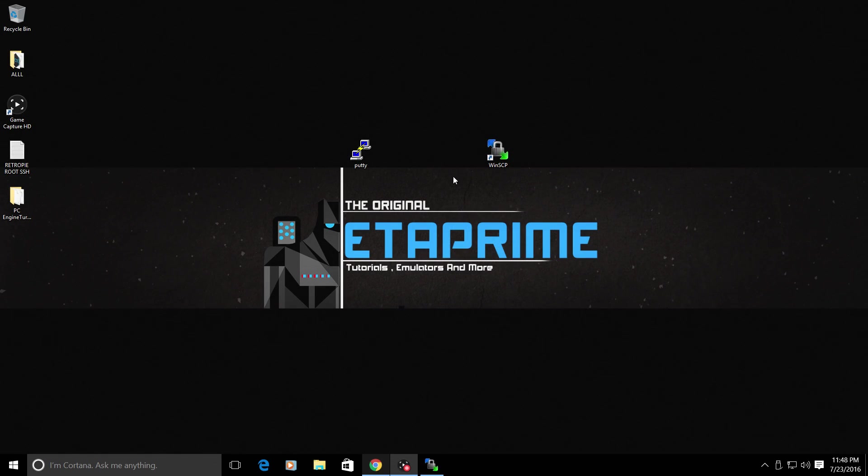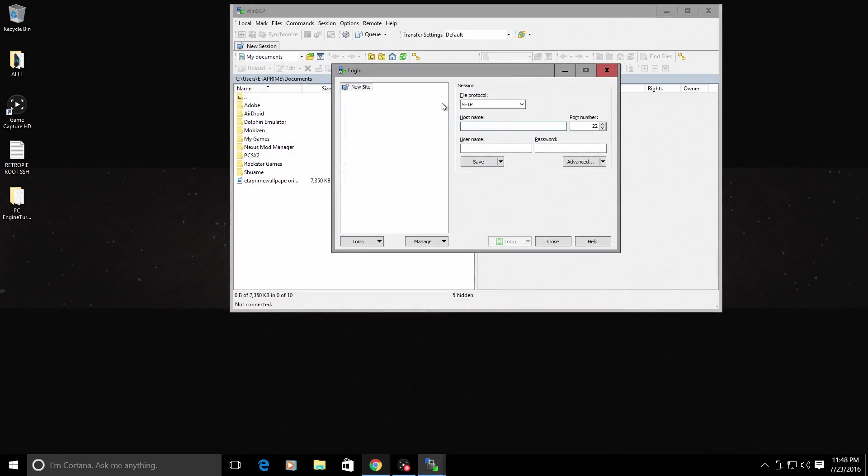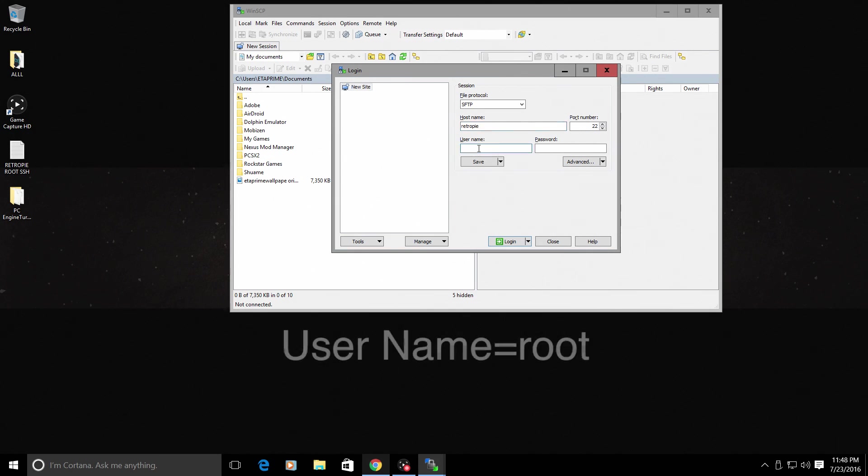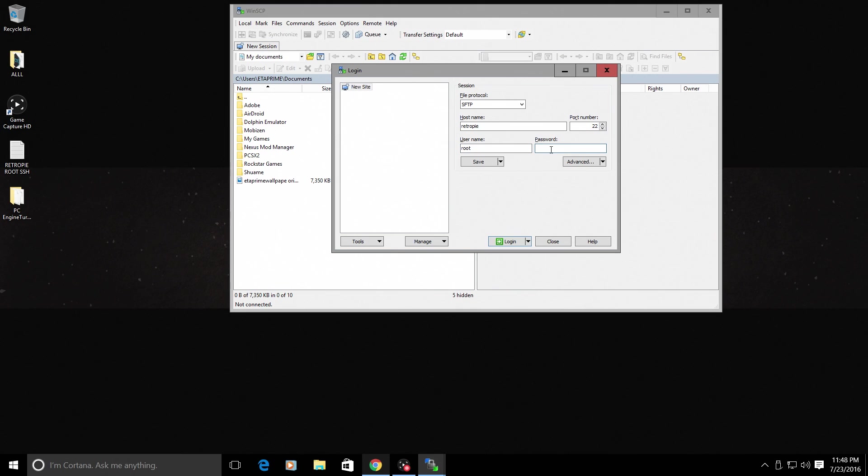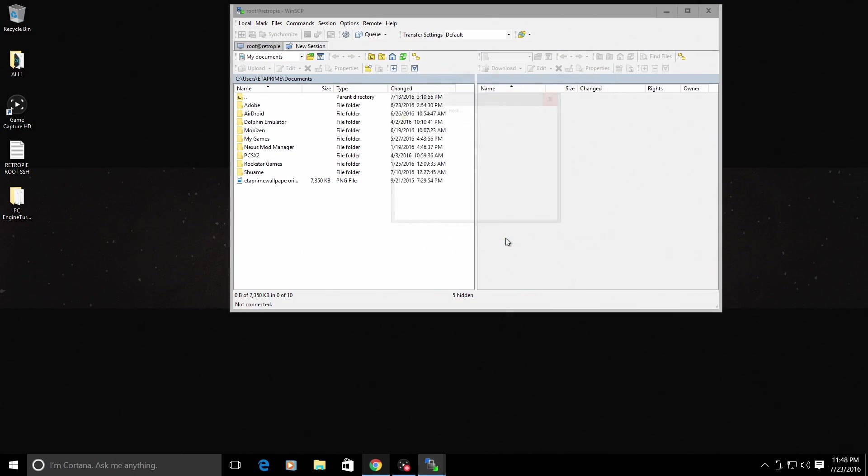We're now going to have to open WinSCP. From within here, keep this at SFTP. Our host name will be RetroPie. Or your IP address if you're unable to log in with RetroPie. Our username is going to be root. And our password will be the password we just set up. One, two, three. Log in.